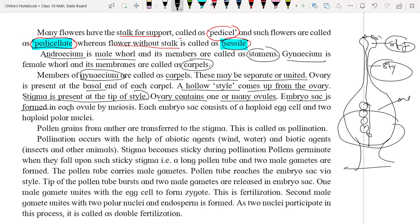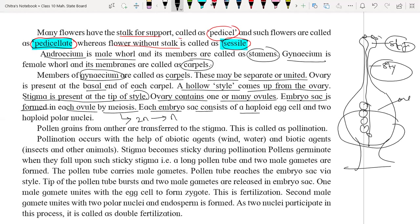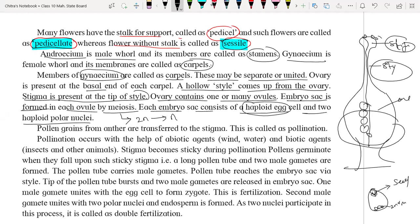An embryo sac is found in each ovule, formed by meiosis. Meiosis is a type of cell division where a diploid cell gives haploid cells — 2N cell gives N cells. Each embryo sac consists of haploid cells, having half the number of chromosomes, and two haploid polar nuclei. The haploid egg cell will form the seed, and the secondary nucleus will form the endosperm, which provides nutrition during germination of the seed.